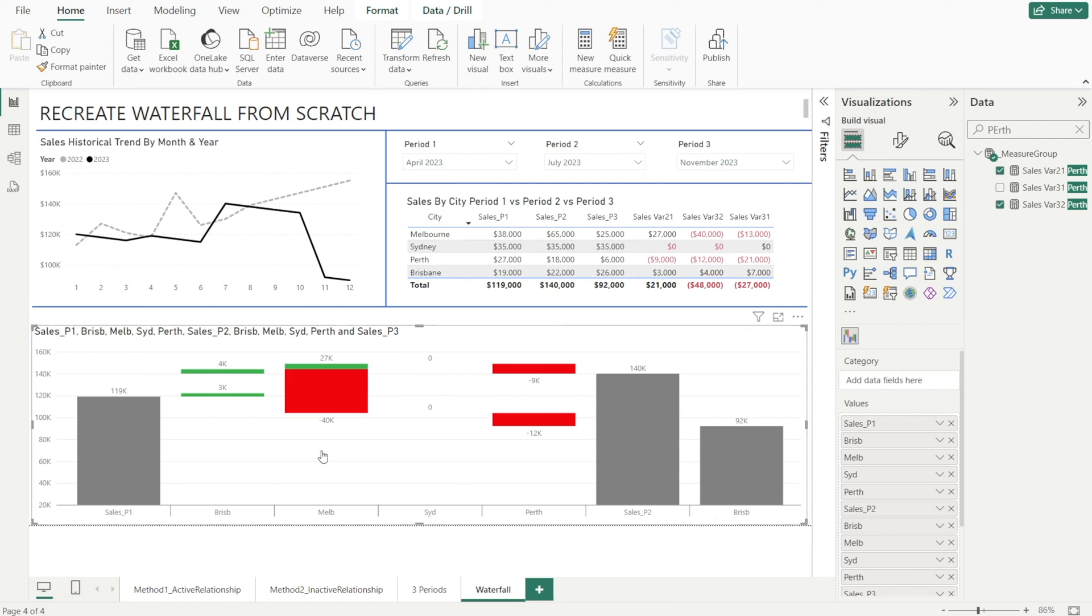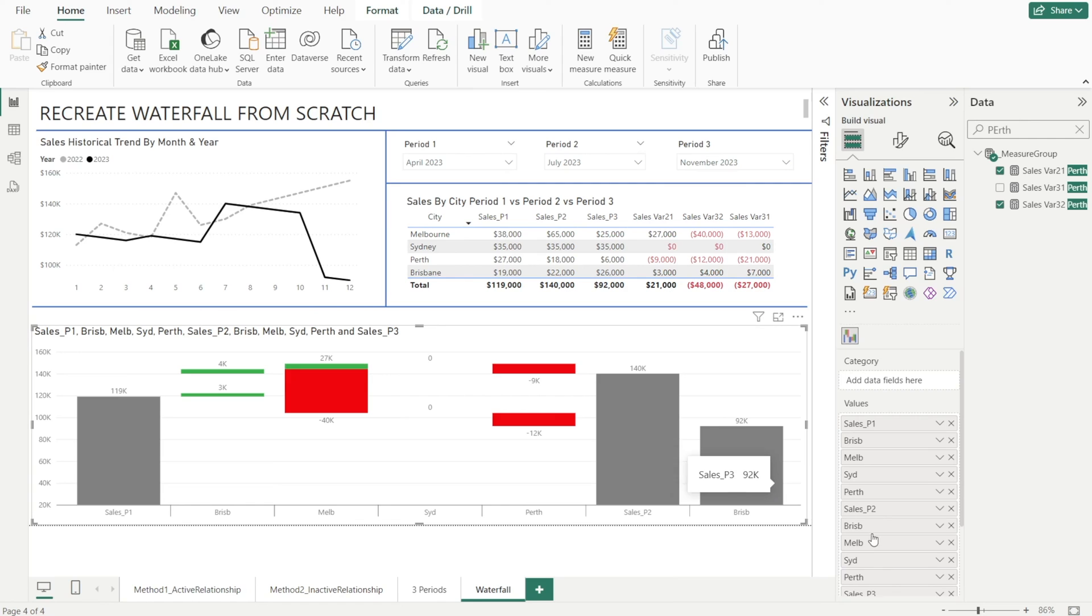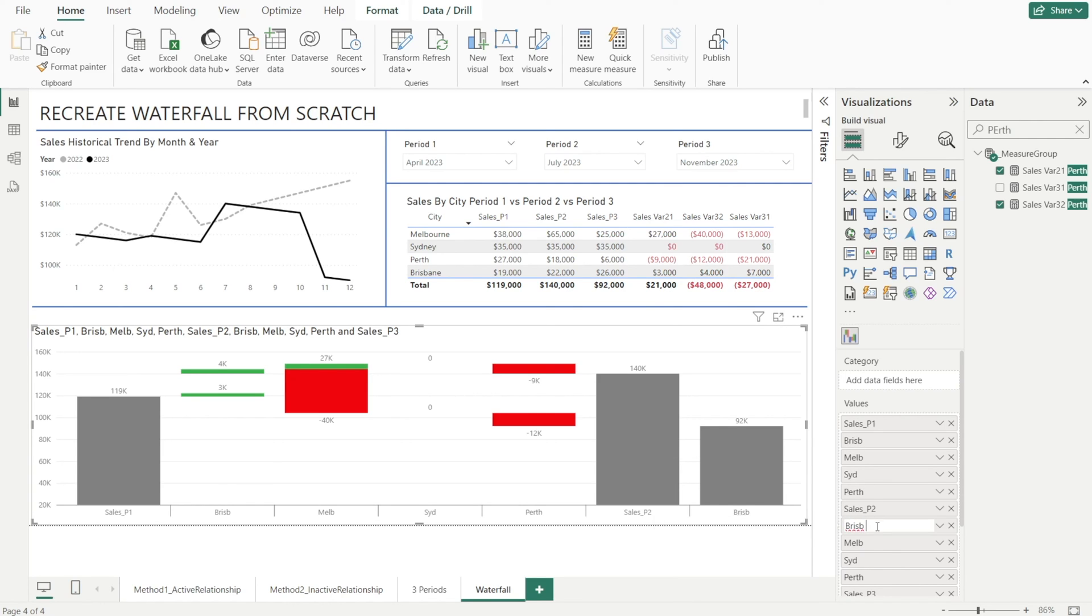When we use the same name, suddenly the waterfall is all over the place. So we cannot use the same name. To overcome that, just put space like that.